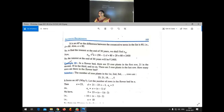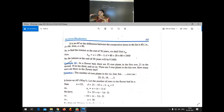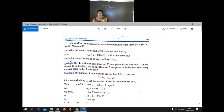We have to find the interest at the end of 30 years, that is A30. Using A30 = A + 29D = 80 + 29 × 80 = 80 × 30 = 2400. So the interest at the end of 30 years is ₹2400.